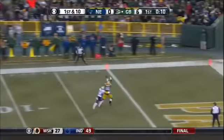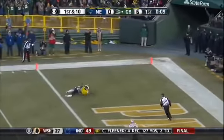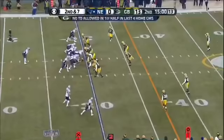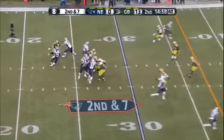Down the field, Rodgers! And it is caught for a touchdown. Defense where they can really fly away.